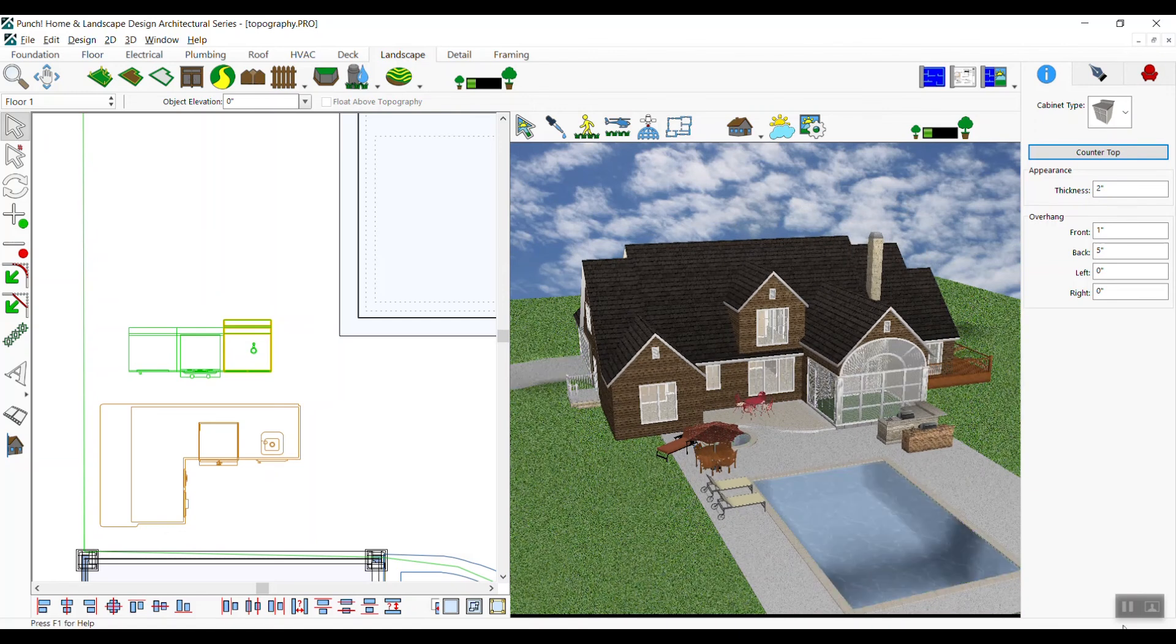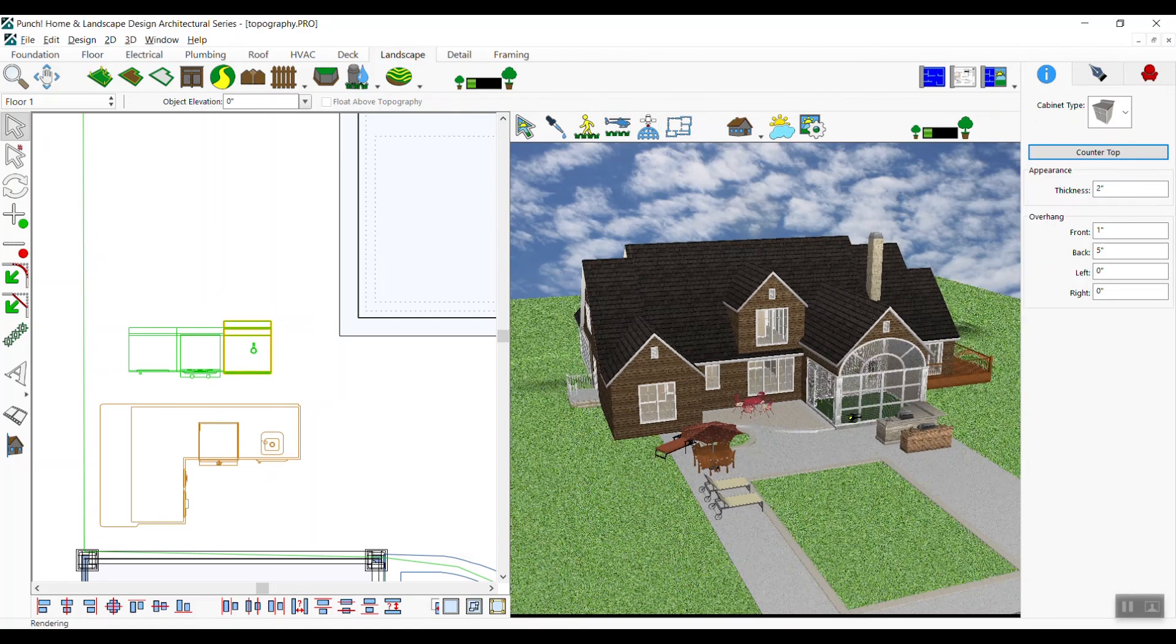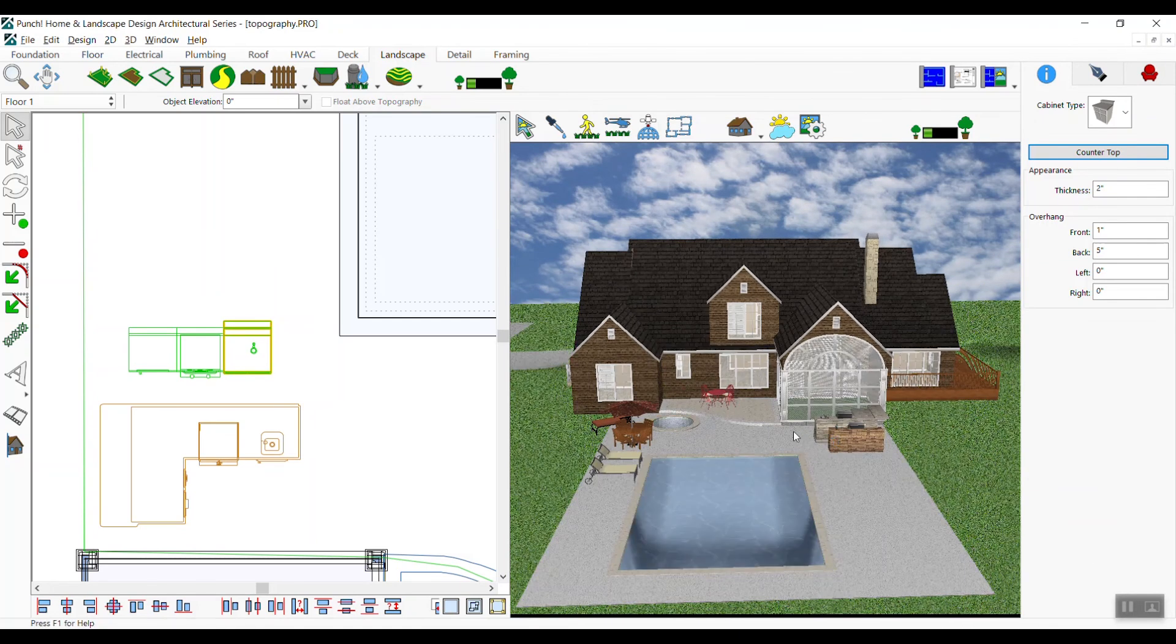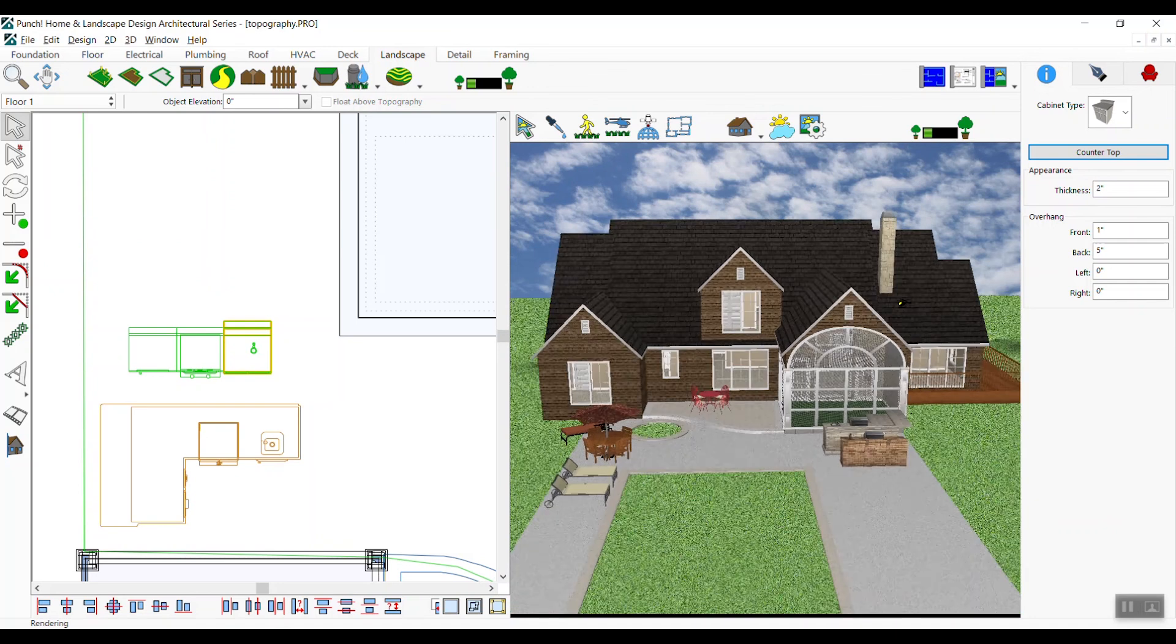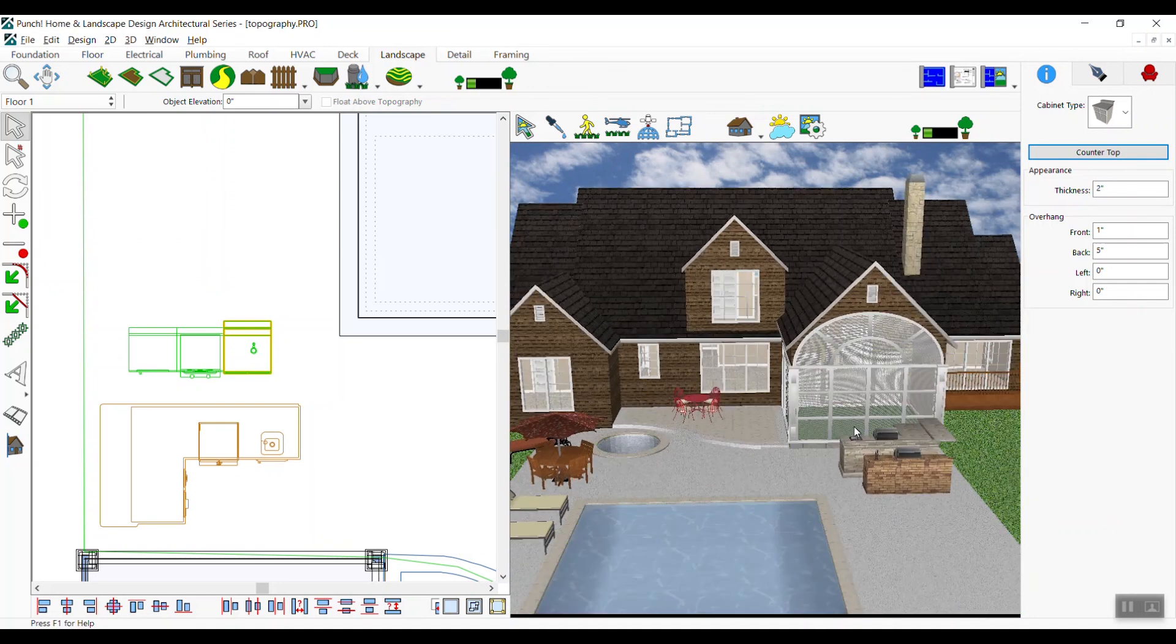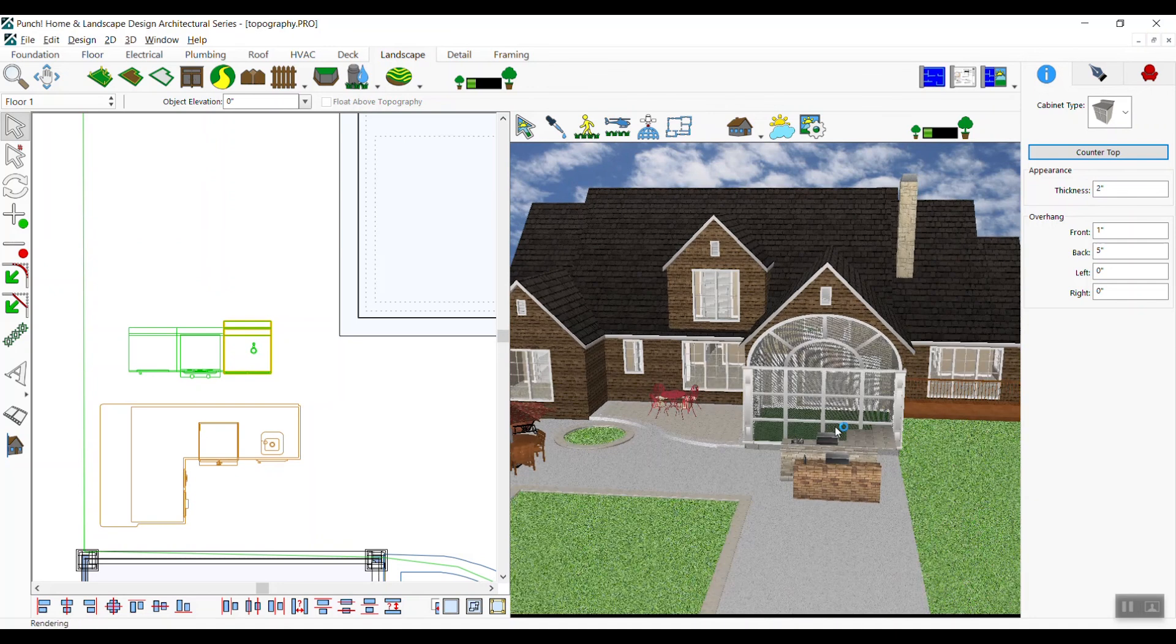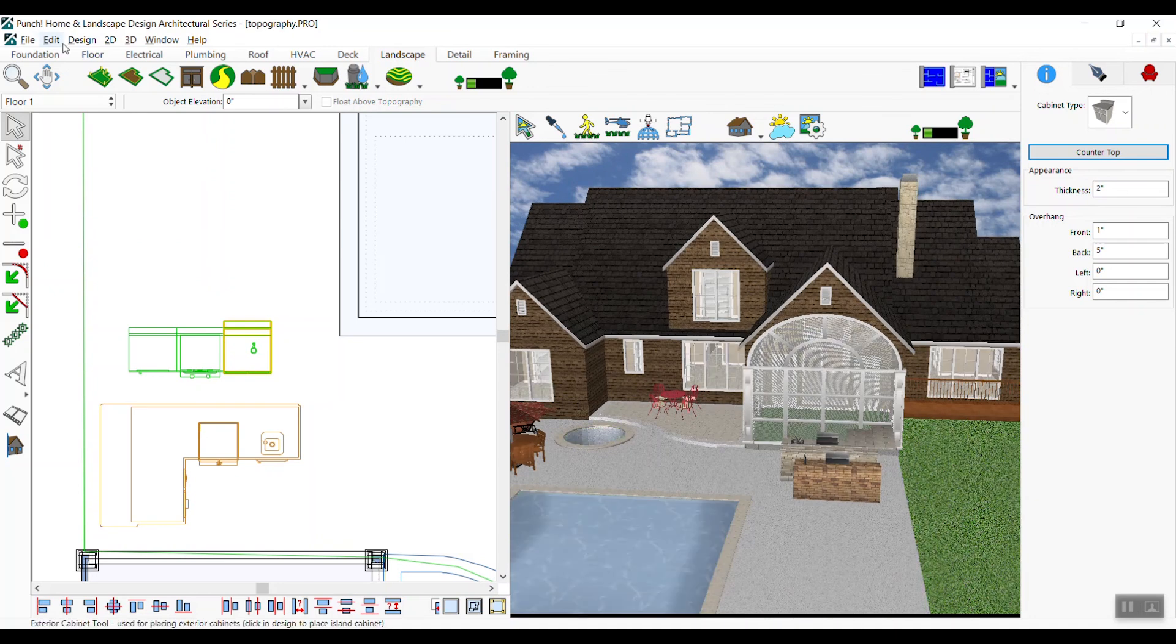Change your view to full 3D view. Set whatever view you would like and do a final render from the 3D menu. Change your view to get a better view of our new outdoor kitchen that we just created.